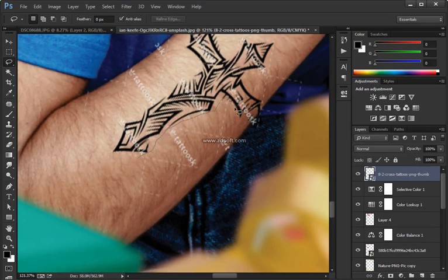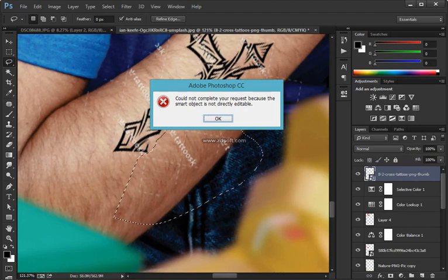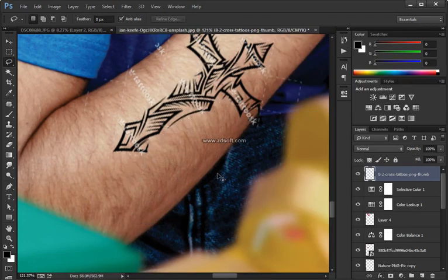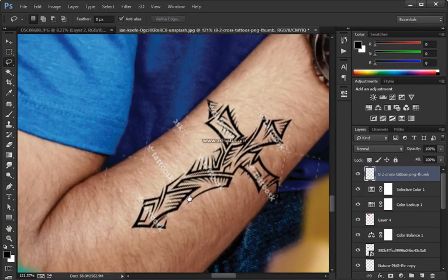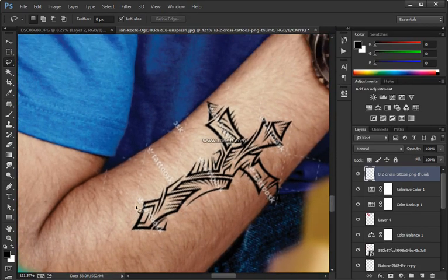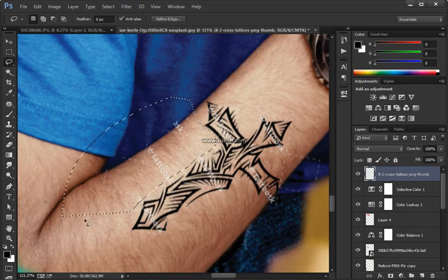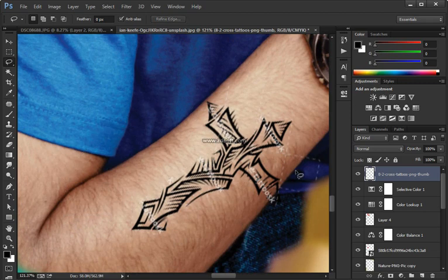I brought the intensity down to about 25% using Multiply. Notice the light is coming from the right — the light on her face is coming from the right, and so is the light hitting the frame. You want to match that with the shadow, so the shadows will be on the left side behind the frame.